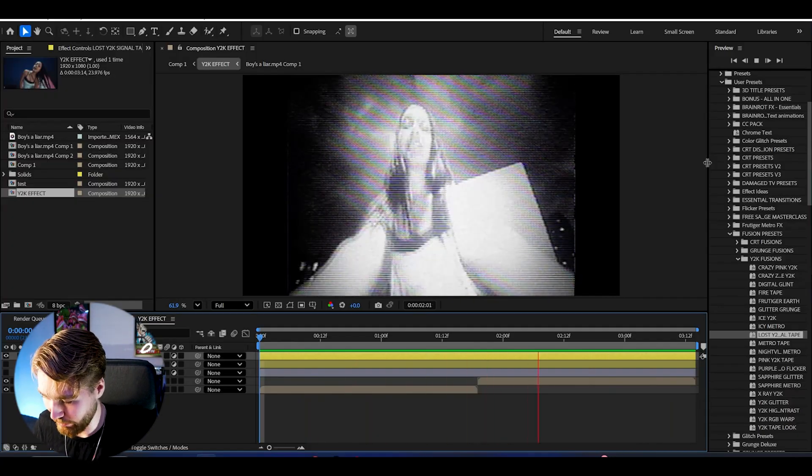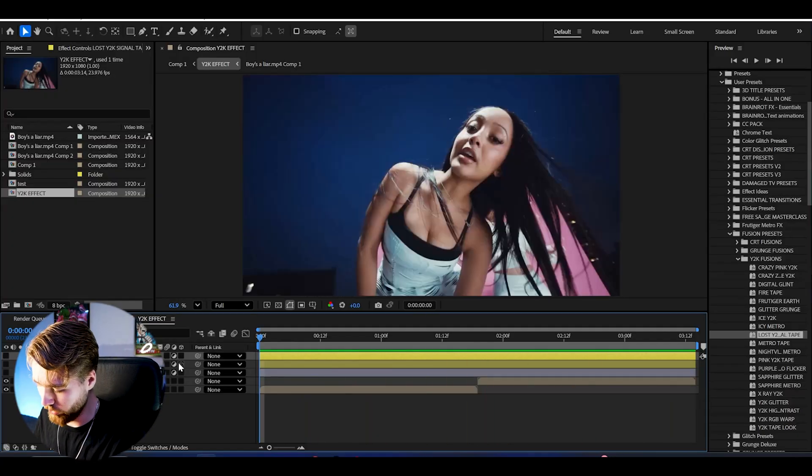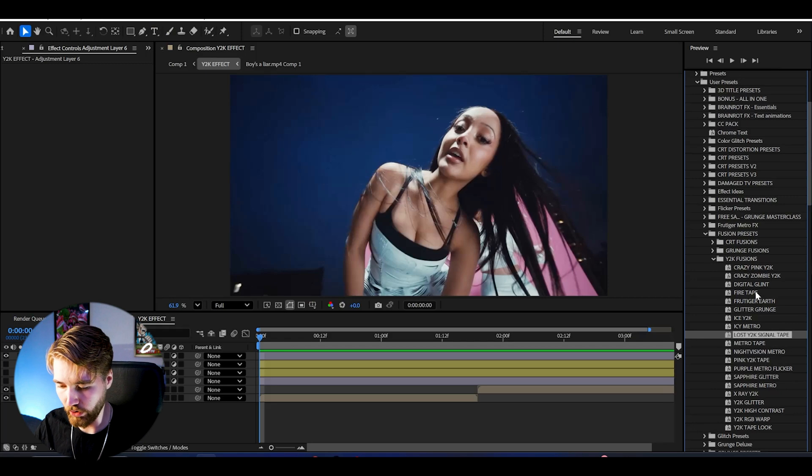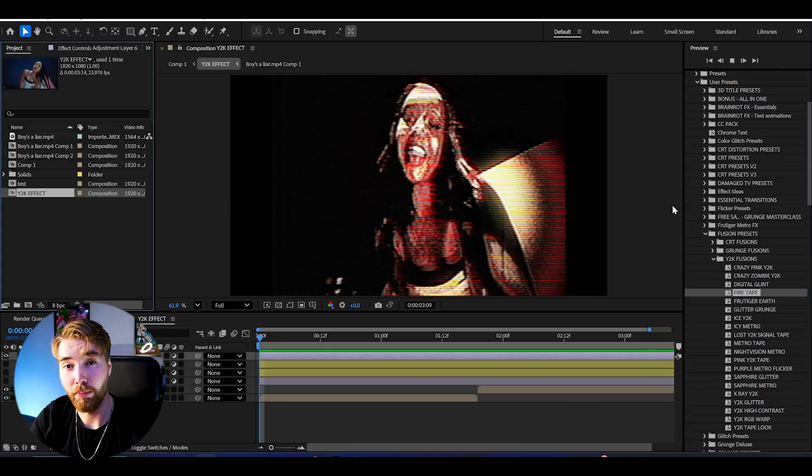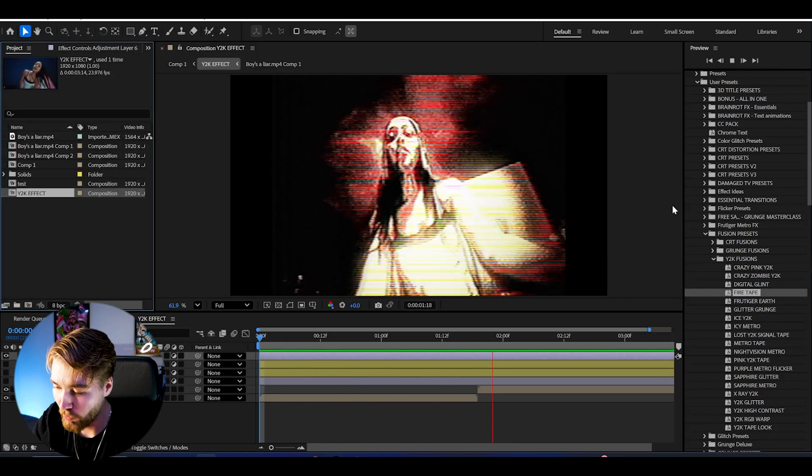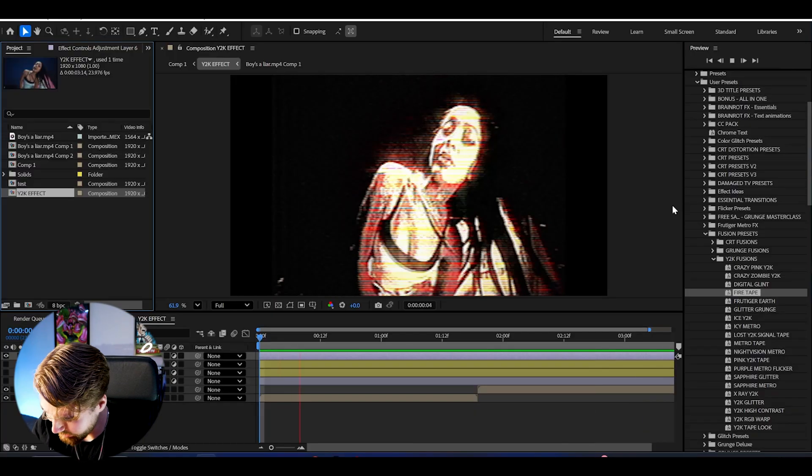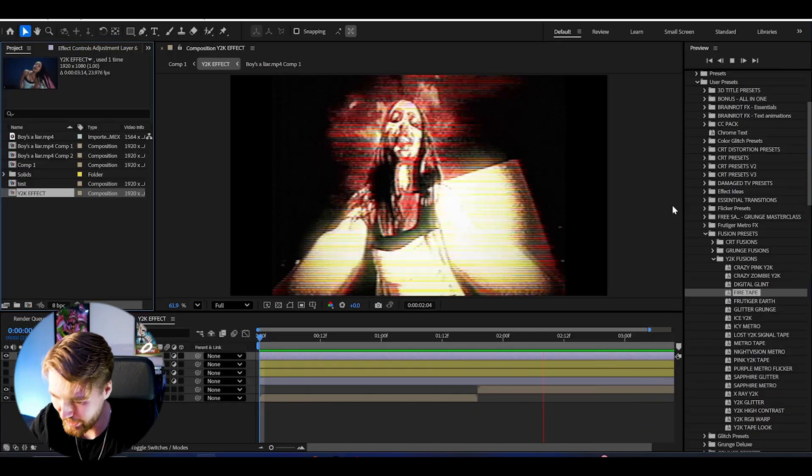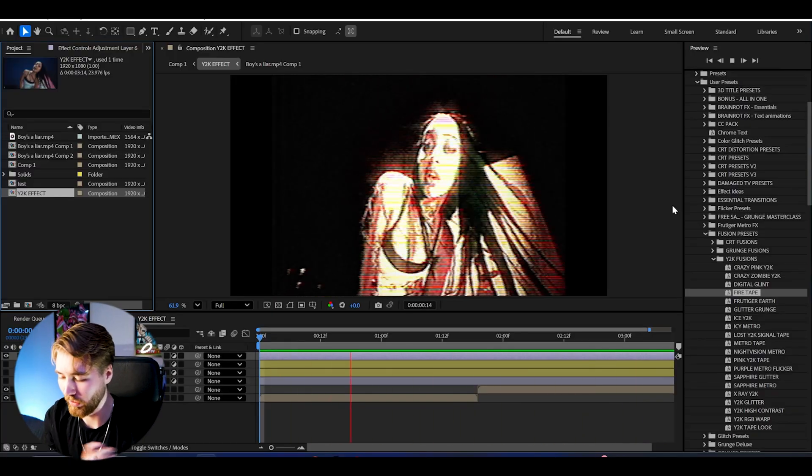Now I can show one last one. Create a new adjustment layer and here I could drag on the Fire Tape. Drag and drop and when we play it's going to look something like this. Super cool fire touch to a whole VHS tape look, super cool.